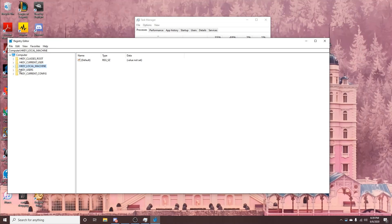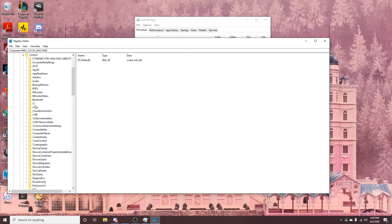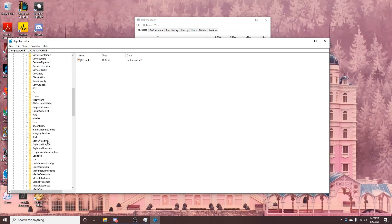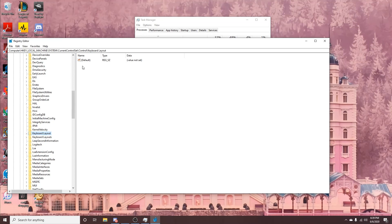You'll be seeing the same thing as me. First, click on HKEY_LOCAL_MACHINE. From there, go to System, then CurrentControlSet, then Control, and then Keyboard Layout — with no 'S' at the end. Double-click on Keyboard Layout.